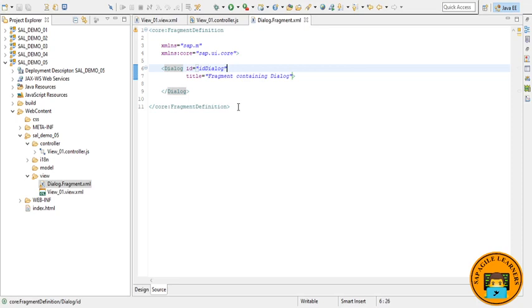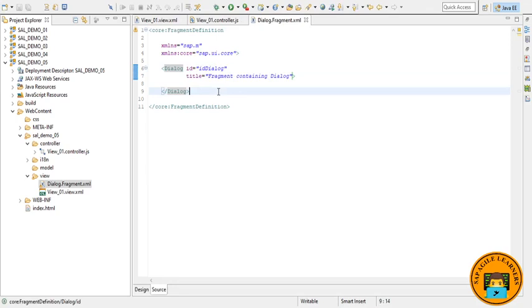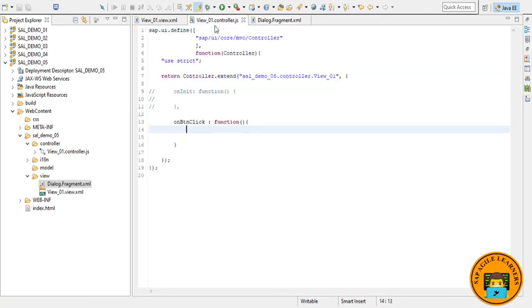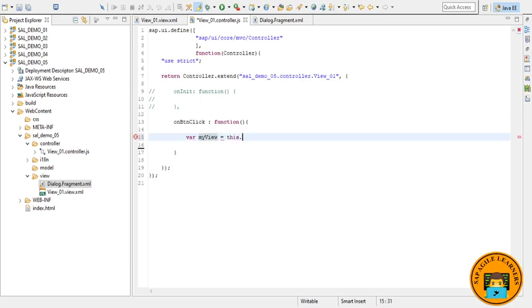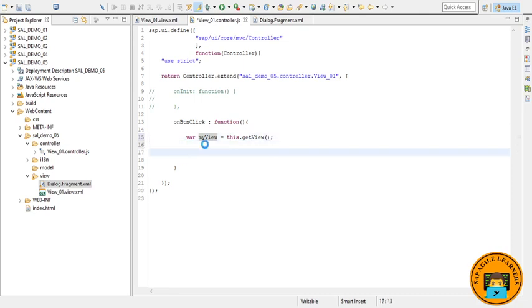So the fragment assets are located in the core namespace, so I have added an XML namespace for it inside the fragment definition tag. Here I have added an ID, id_dialog, for our dialog so that in the controller I can use it. Now let's go to the controller.js file where we will be calling this dialog fragment view. Here I am creating a variable myView. I am just getting my view using this.getView statement.